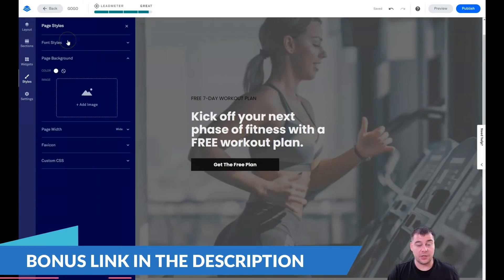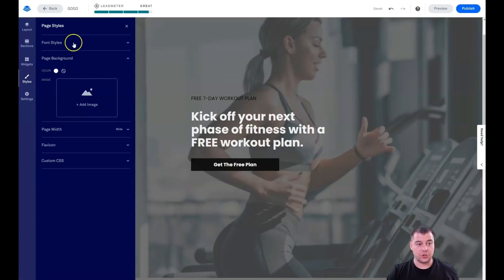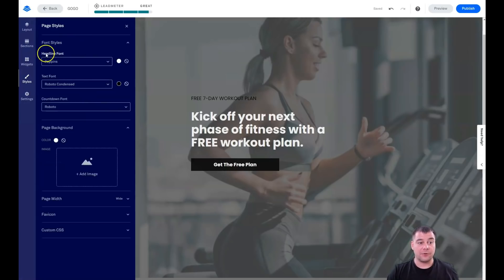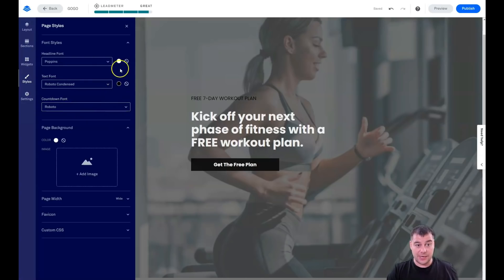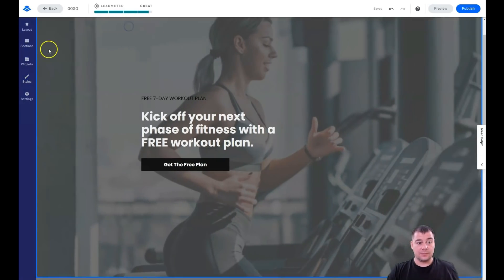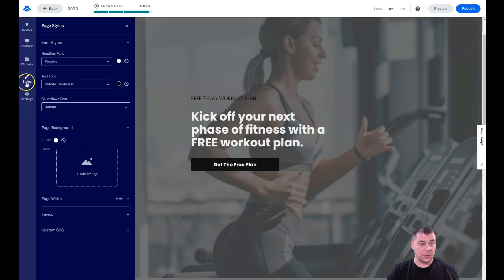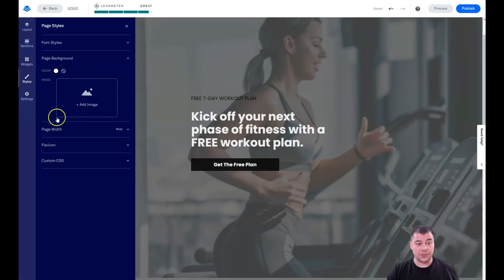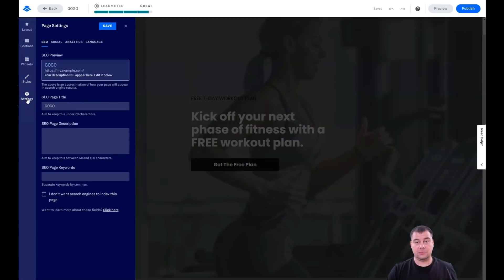A couple of words about the Styles panel: if you have a long layout with lots of text, you can change font styles here for all headlines and body text. You can also set a countdown font and the color of tags — all changed in just a few clicks. Under page settings, you can adjust the page background, page color, page width, favicon, and add custom CSS if you want.